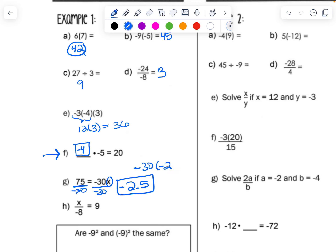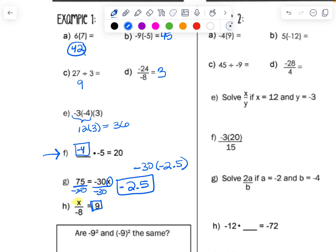For example H, to get a positive answer, the x must be a negative number, so we have a negative divided by a negative to give us a positive. The number we need to divide negative 8 by to get 9 — that's 8 times 9, which is 72. So negative 72 divided by negative 8 equals positive 9. The answer is negative 72.